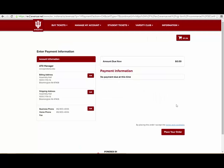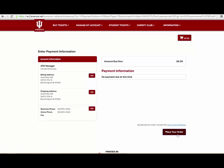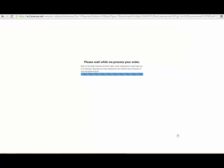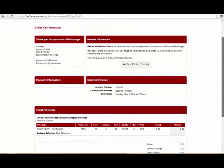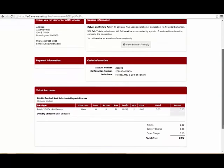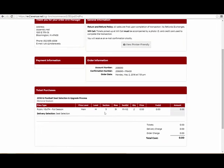No payment is required. Click the Place Your Order button to finish the selection process. The Order Confirmation page signifies the successful completion of the selection process. You will also receive an email confirmation at the address on file.